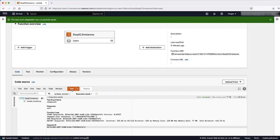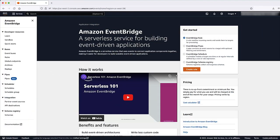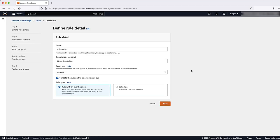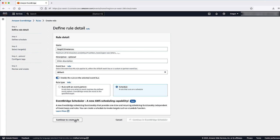Create EventBridge rules that trigger your Lambda functions. Open the EventBridge console. Select Create Rule. Enter a name for your rule such as Stop EC2 instances. Optionally, you can enter a description. Set the EventBus option as the default. In Rule Type option, select Schedule and please select option Continue to Create Rule.